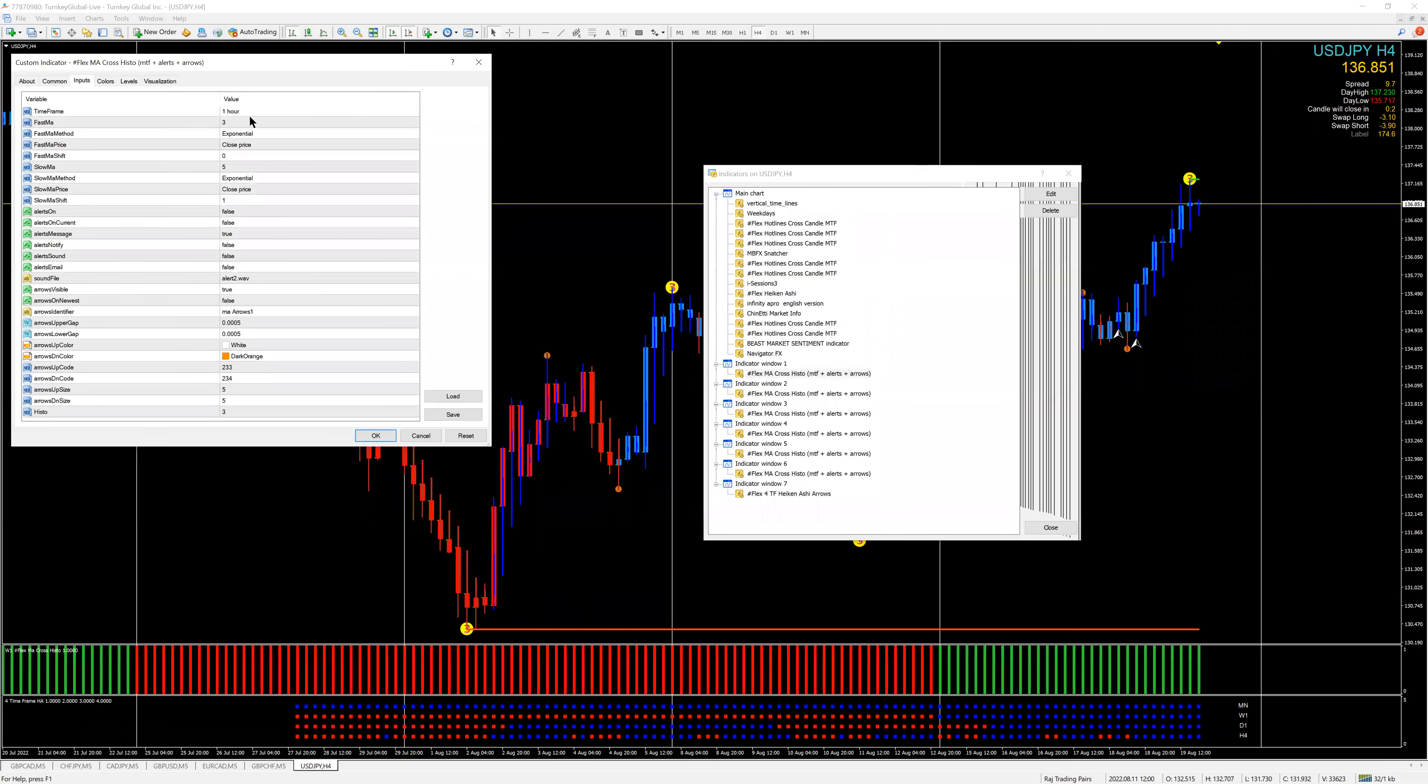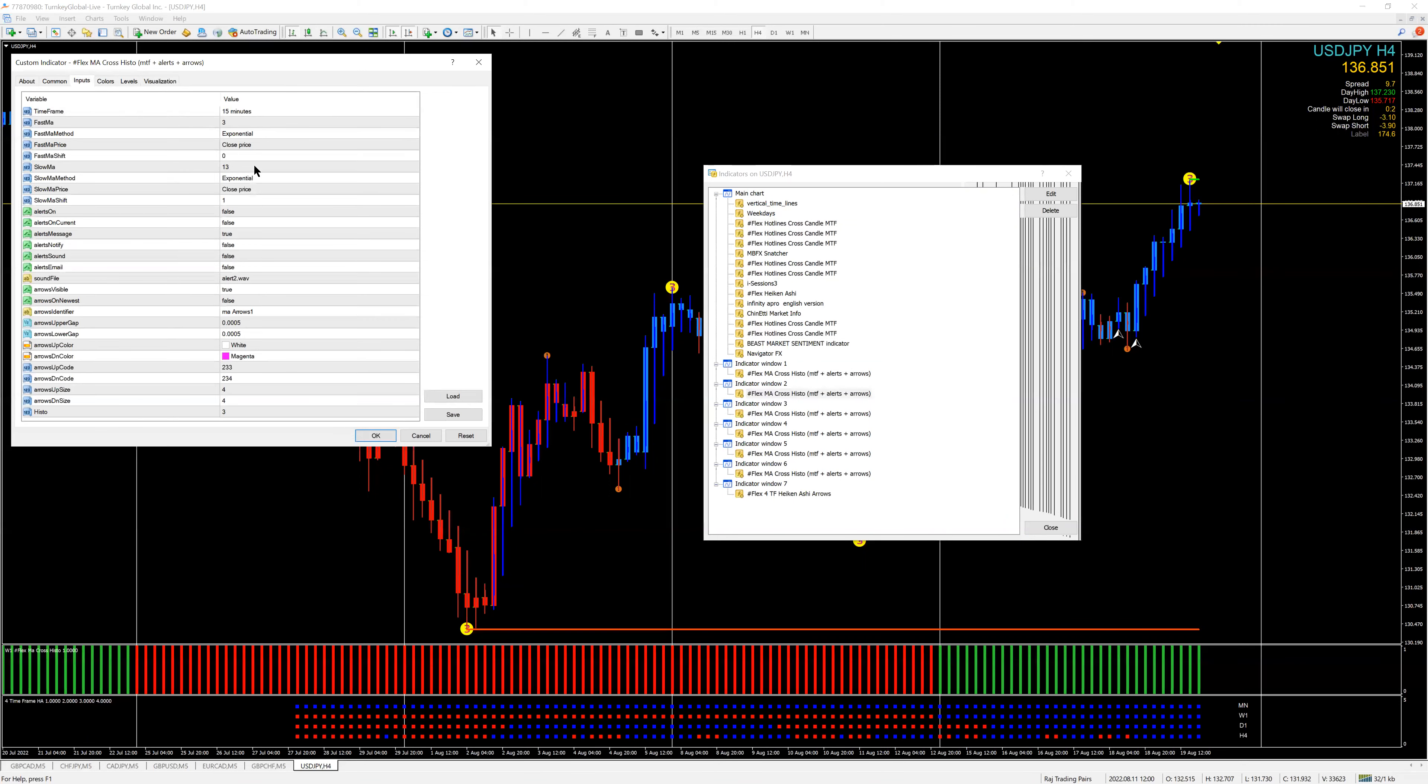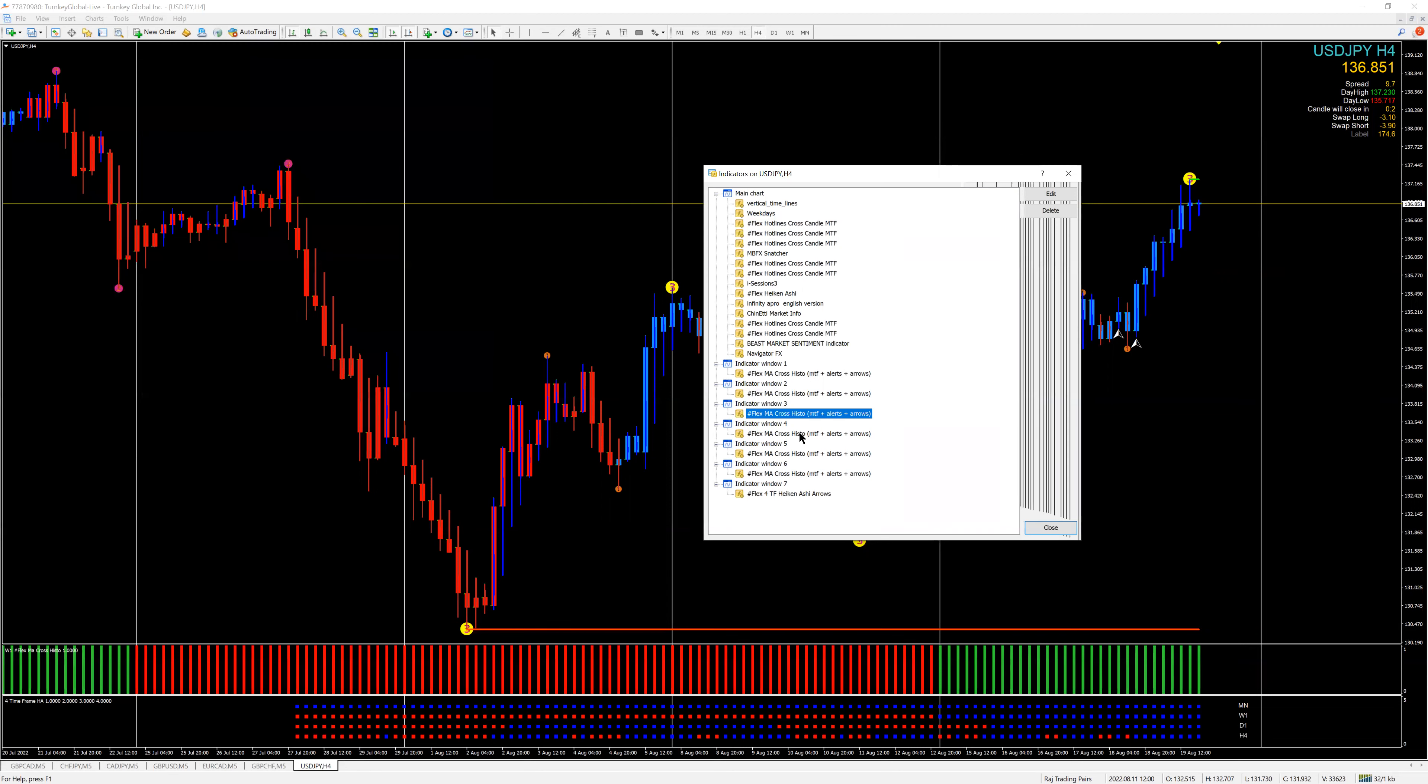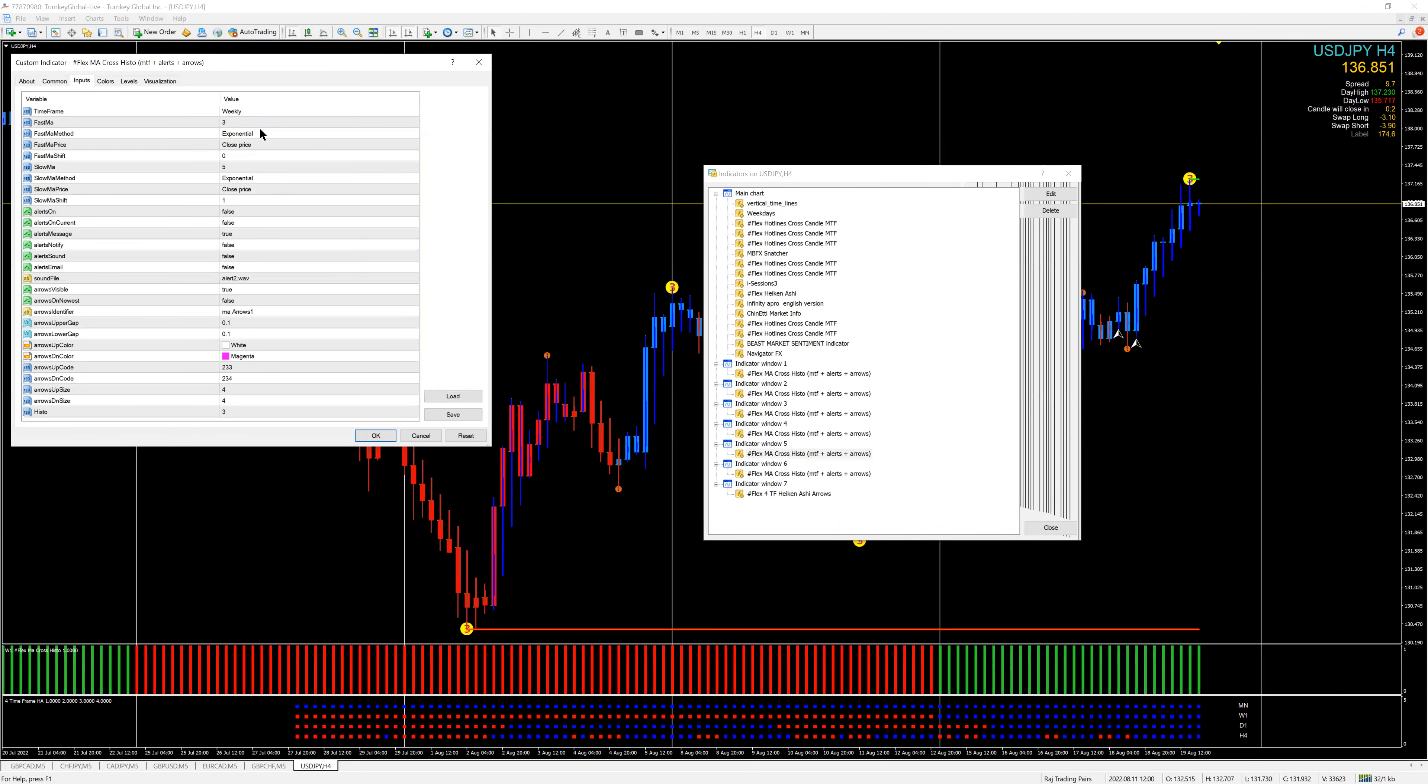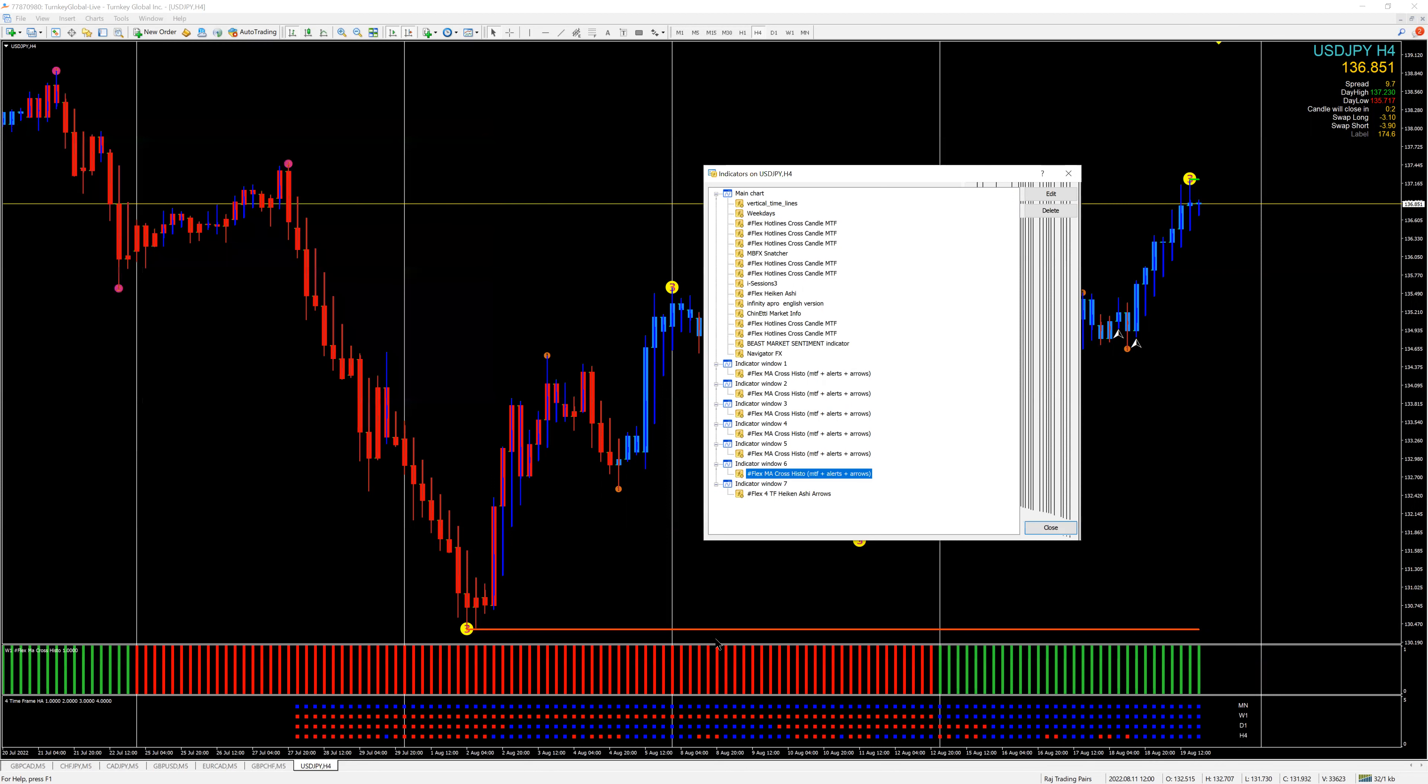The histograms are set to two higher timeframes. For example, on the five-minute I have the one-hour histogram. On the one-minute I have the 15-minute histogram. The histogram being down here. The four-hour will be the 15-minute. Then one hour will have the daily histogram, the four-hour will have the weekly, and the weekly will have the monthly. That's how this is set.